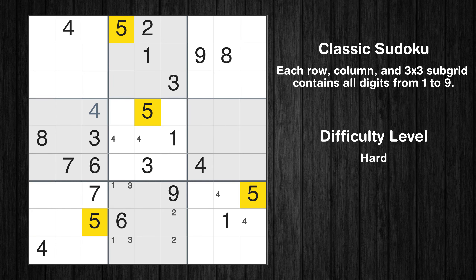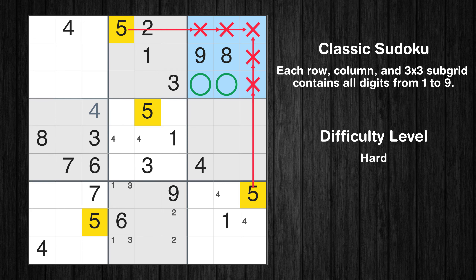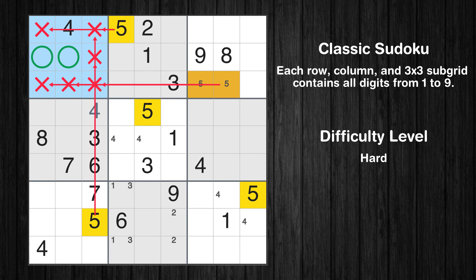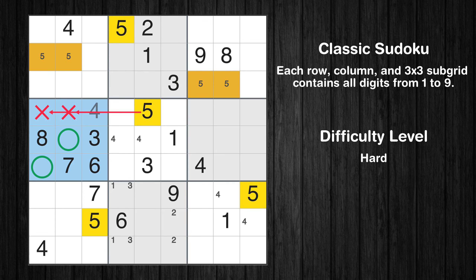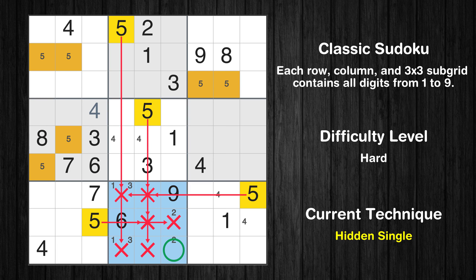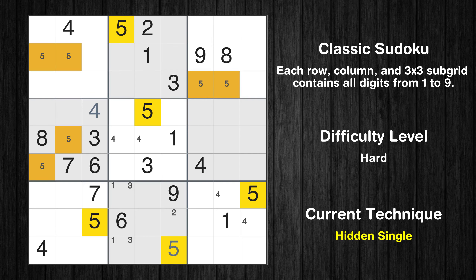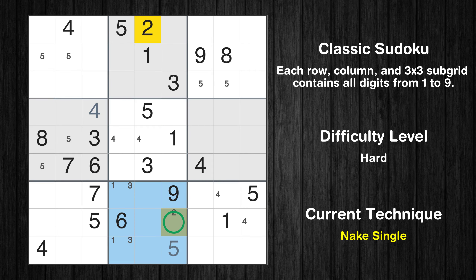Let's move to number 5. Only two positions left in the 3rd box where value 5 can be placed. Only two positions left in the 4th box where value 5 can be placed. In the 8th block, the number 5 can be directly placed. Only one position left in the 8th box where value 5 can be placed.